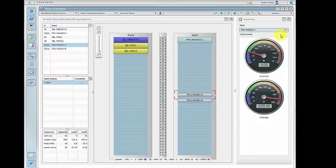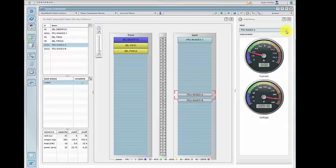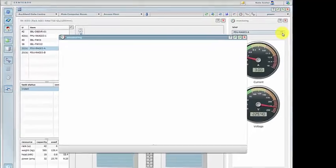In order to view more detail on this device we can open the monitoring form. Here we can see the readings and the last time the device was read.